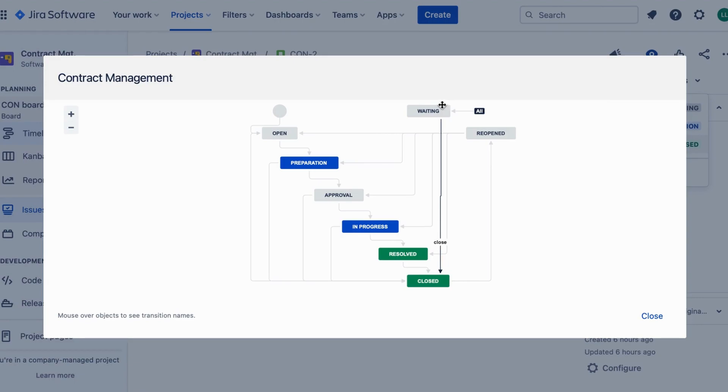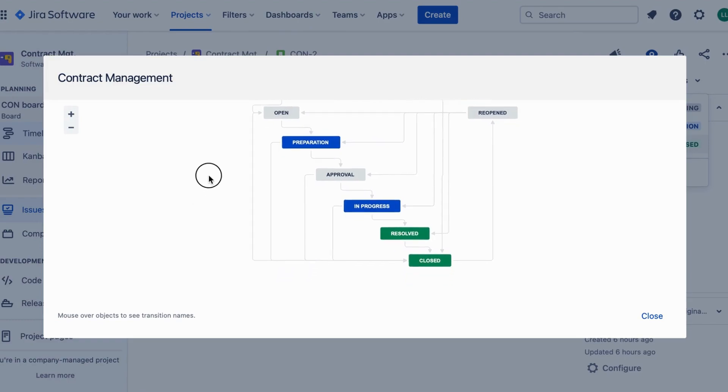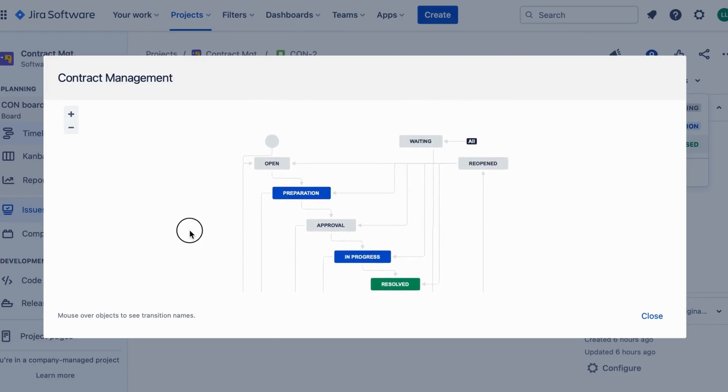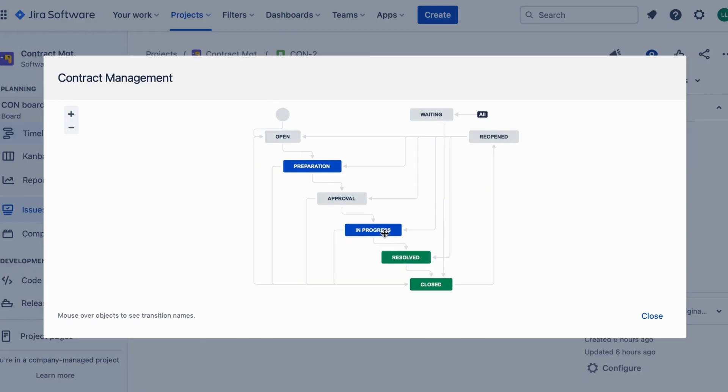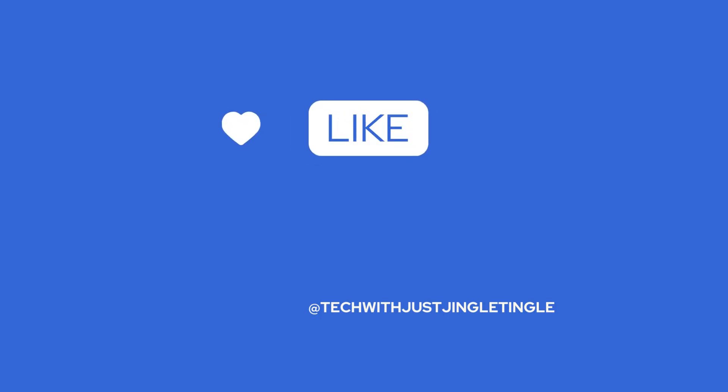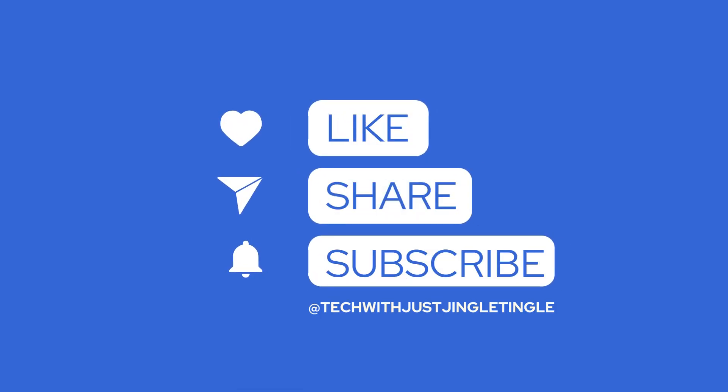And that concludes our brief introduction to contract management workflows in JIRA. By leveraging JIRA's powerful features, you can streamline the entire process from preparation to closure, ensuring efficient contract management. Stay tuned for our upcoming videos where we dive deeper into each stage. Thank you for watching and if you liked today's video, please give it a thumbs up and follow our channel at tech with just jingletingle.